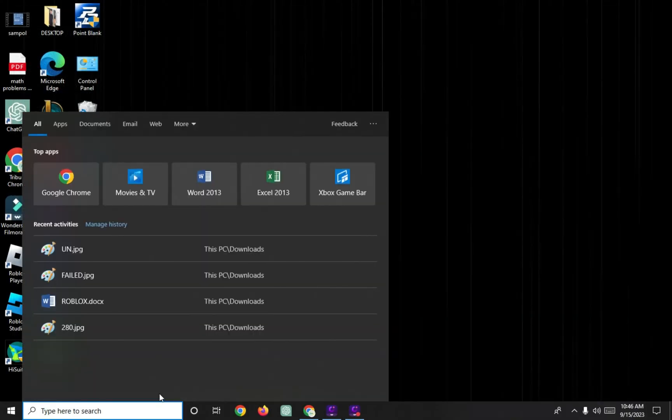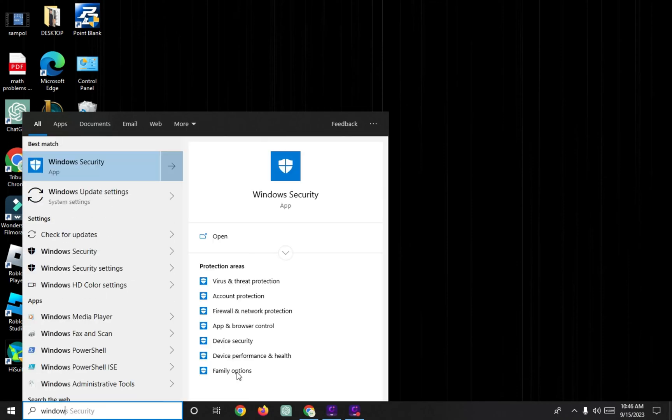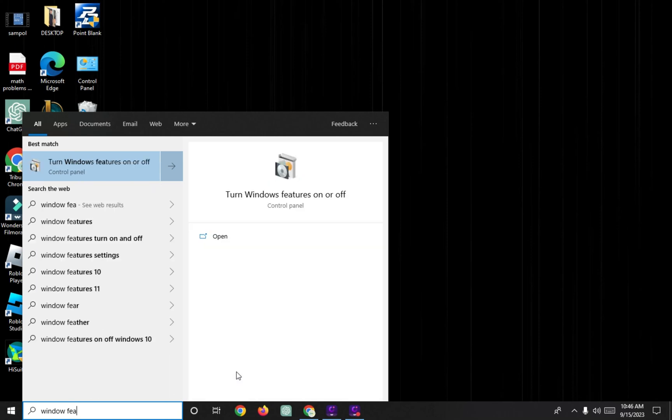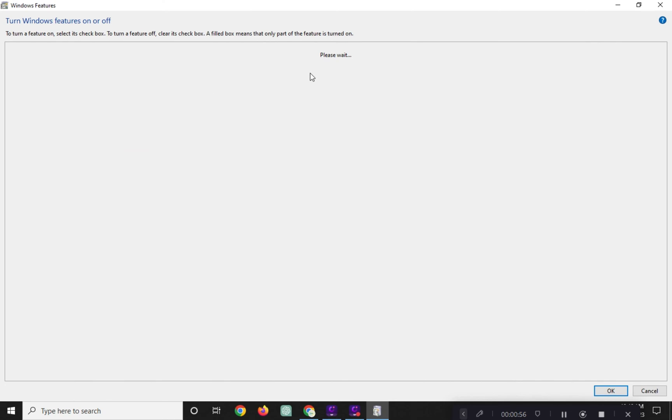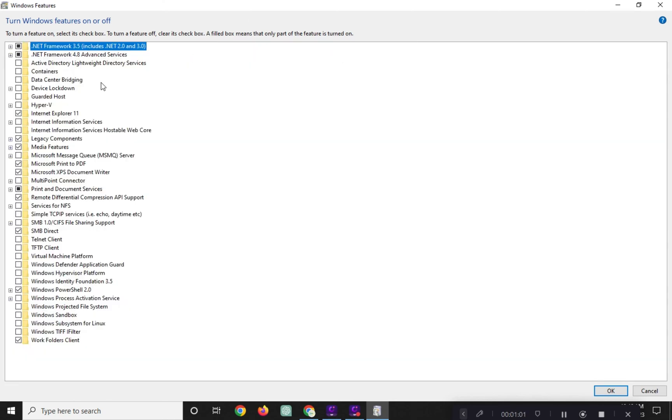After that, go to search bar and type Windows Feature. Uncheck the Hyper-V here.